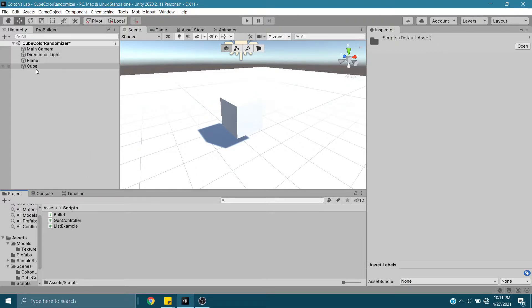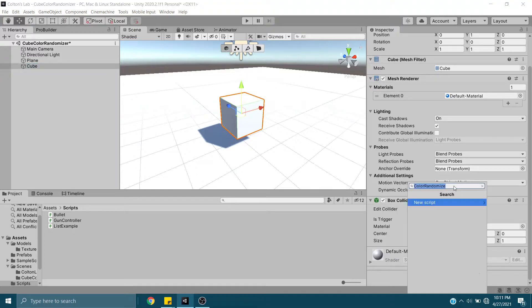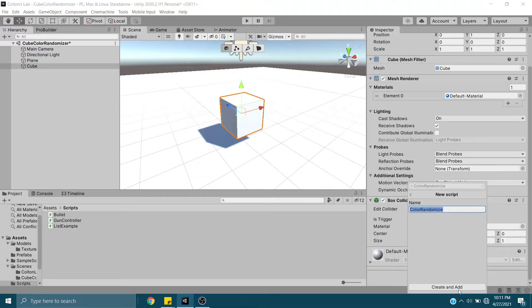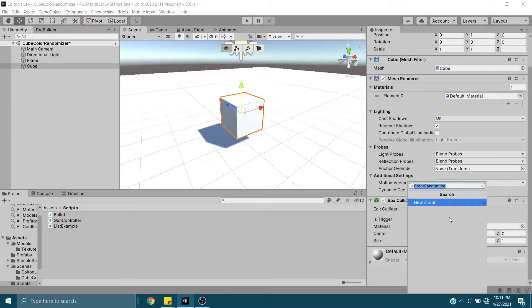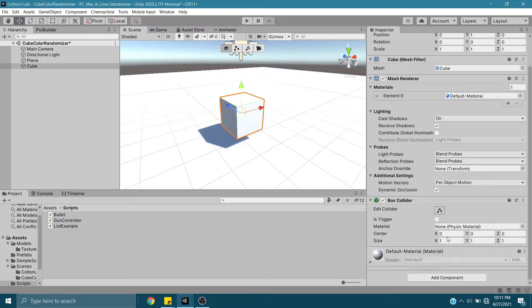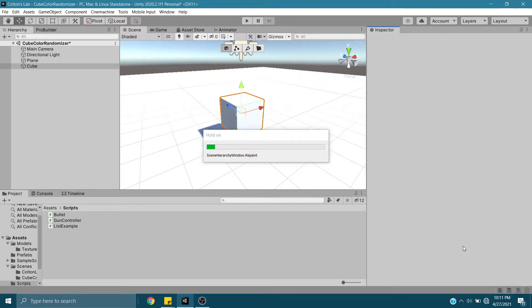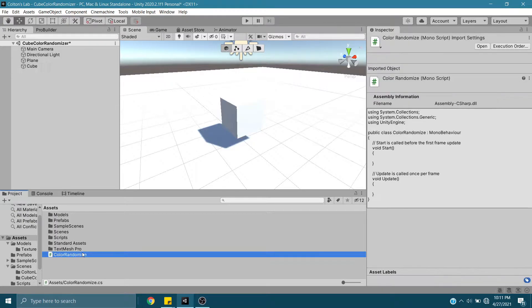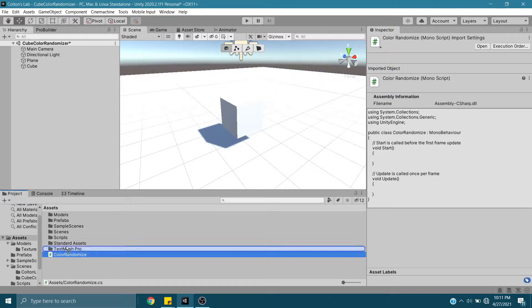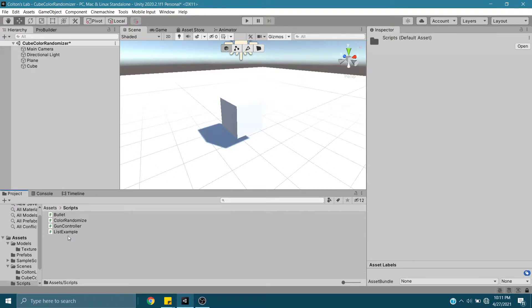The only problem with creating it here is when you do this, it does not automatically place it into your Scripts folder, you're going to have to do that yourself. So once that finalizes, go back. Color Randomize is outside of our Scripts folder. We can just drag and drop it right in there, and we're good to go.